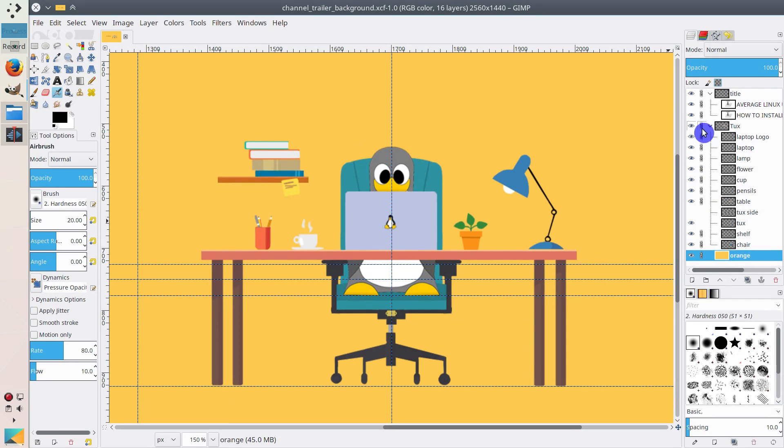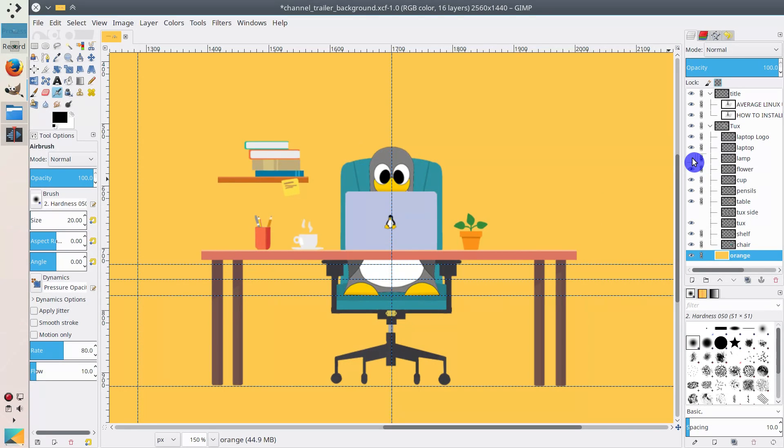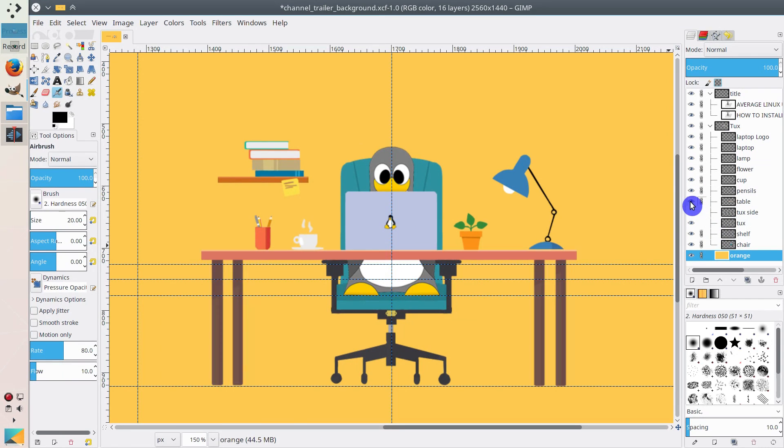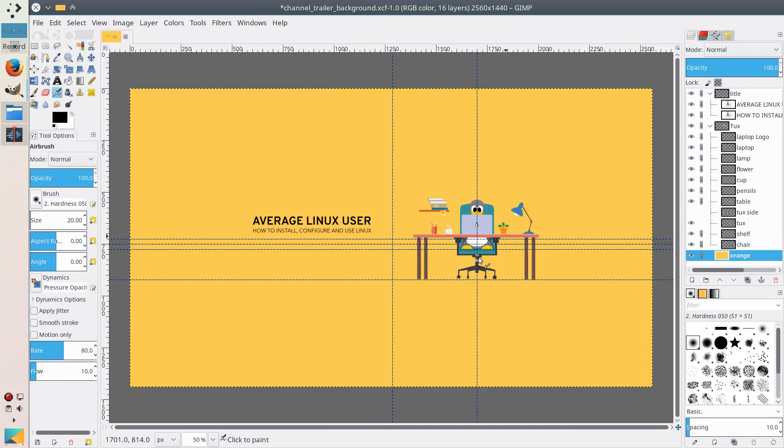For example, this is the tux image. You see, it's a group of layers. So we can remove lamp, for example. You see this lamp here. We remove it, it disappears. Or we can remove the whole table. You click and you see the table disappears. So she created this channel art for me.